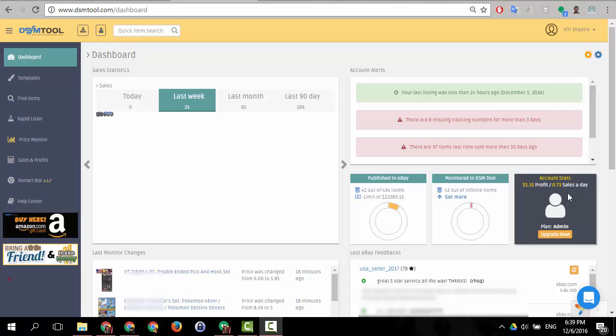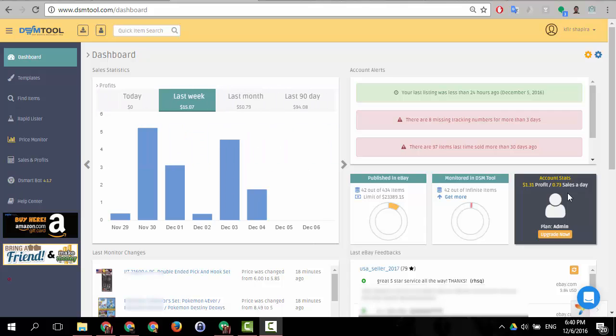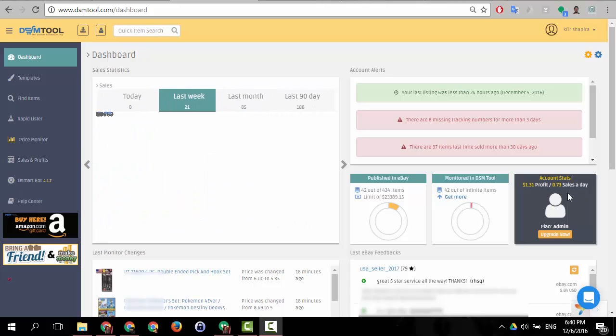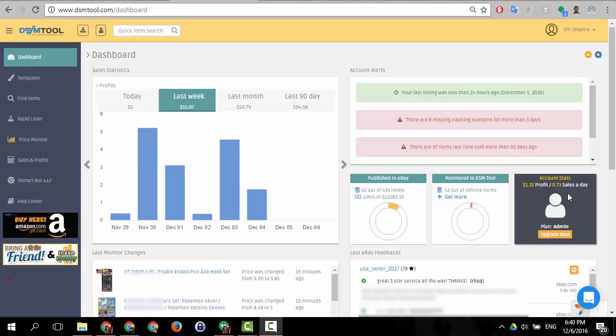You can create Christmas special deals, and there you'll put all the special deals for Christmas, which might sell more. Let me show you a quick example of how you can set this up.